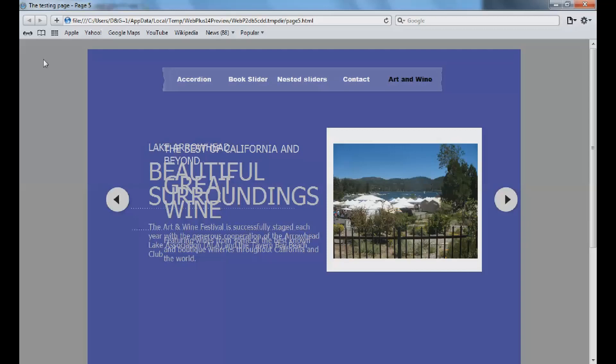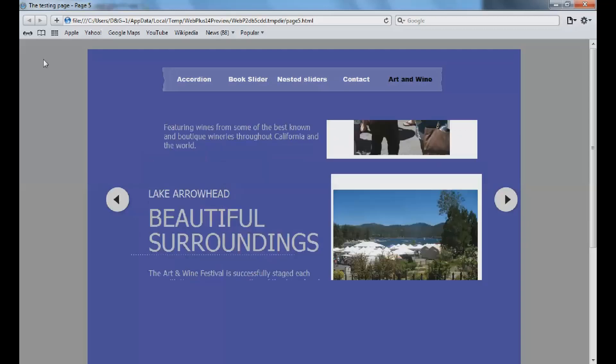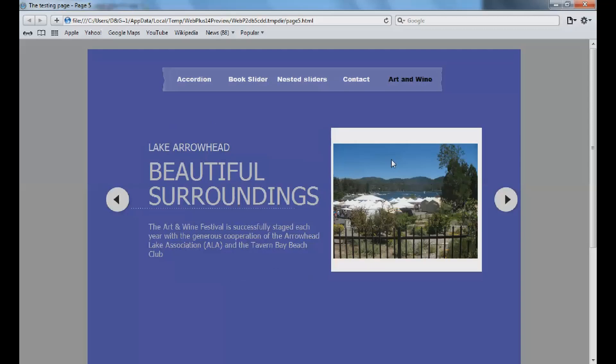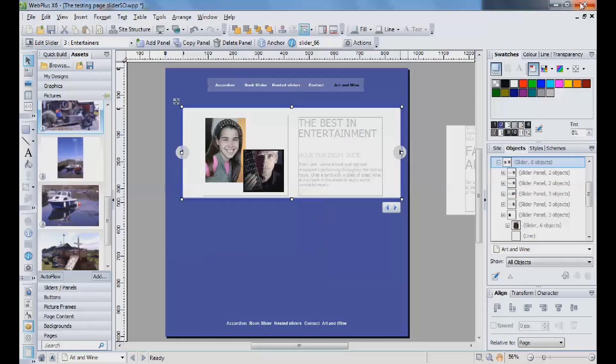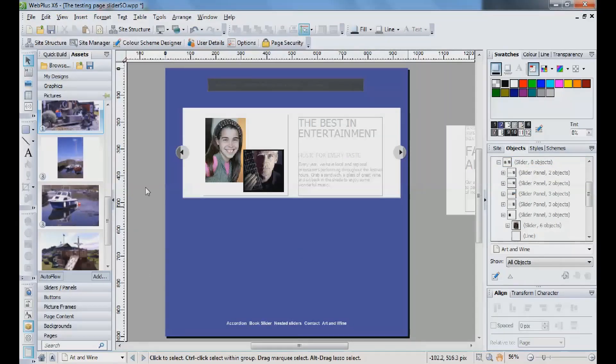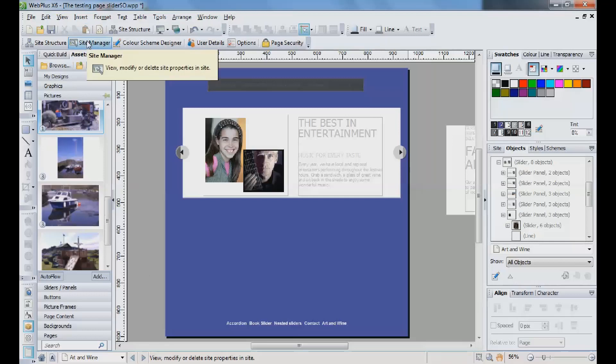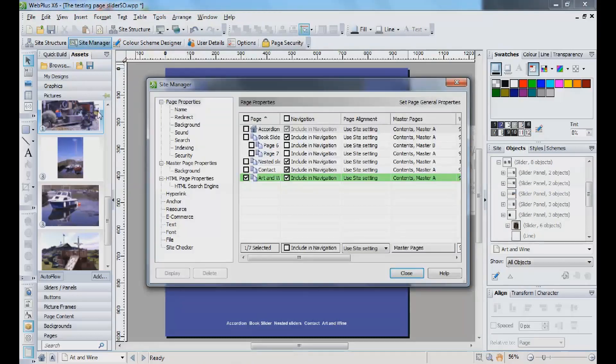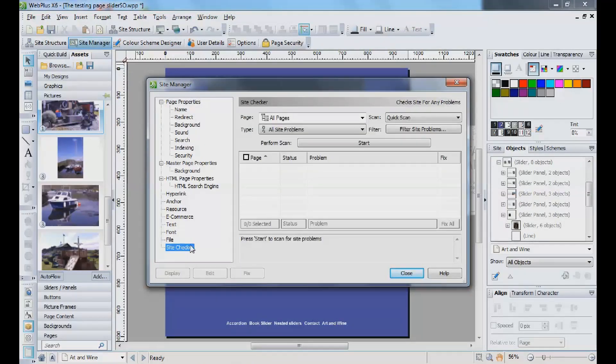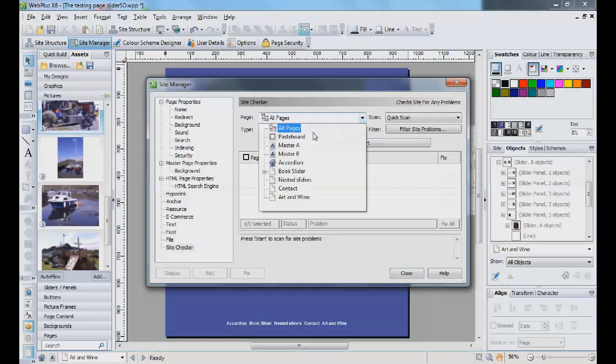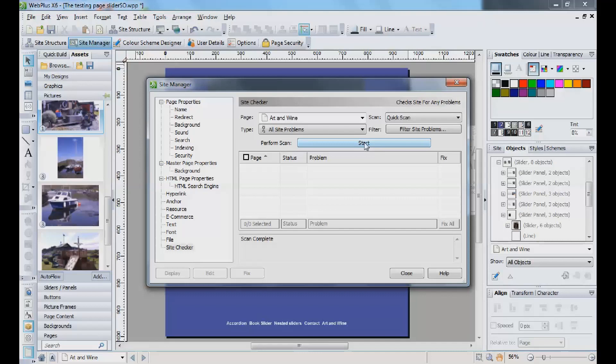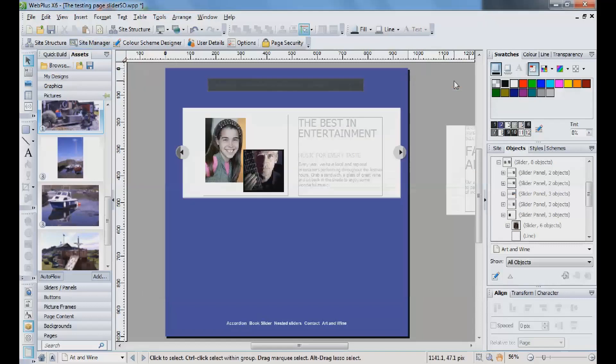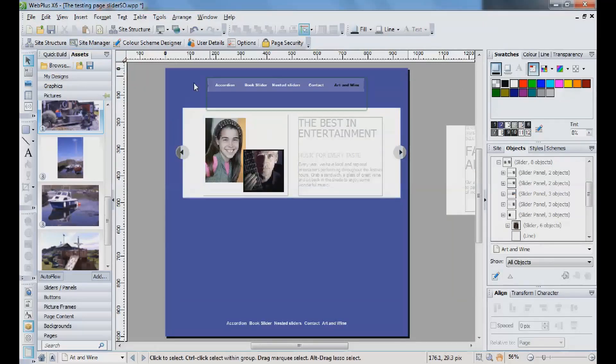And what you might be able to do, there is an option in Site Manager for the Site Check. If we check Art of Wine and start the, no, that hasn't picked up any problems. But we know with this slider panel that there is a problem. So if you have something similar, then you have to go through each one to see if there's the same slider number.